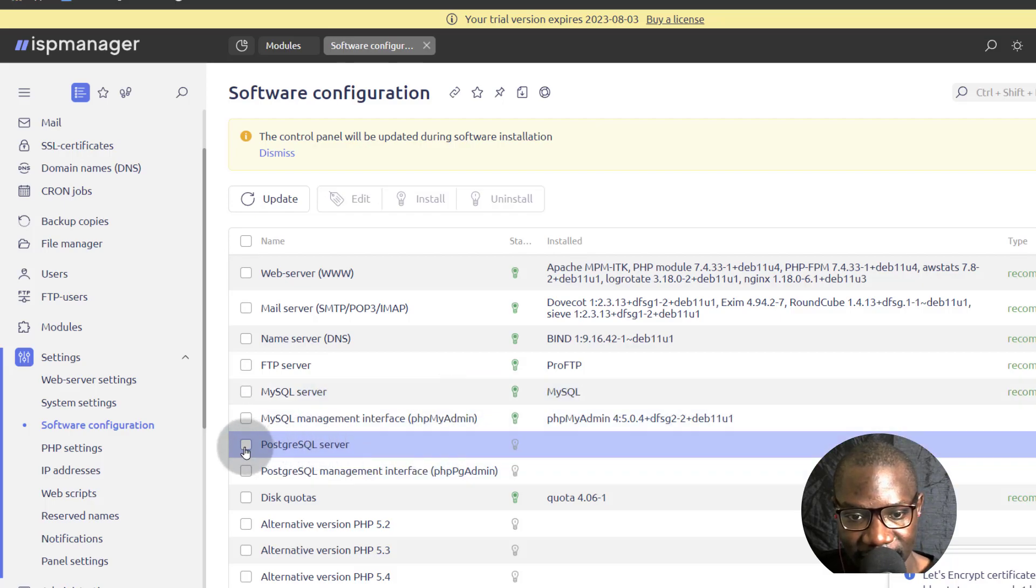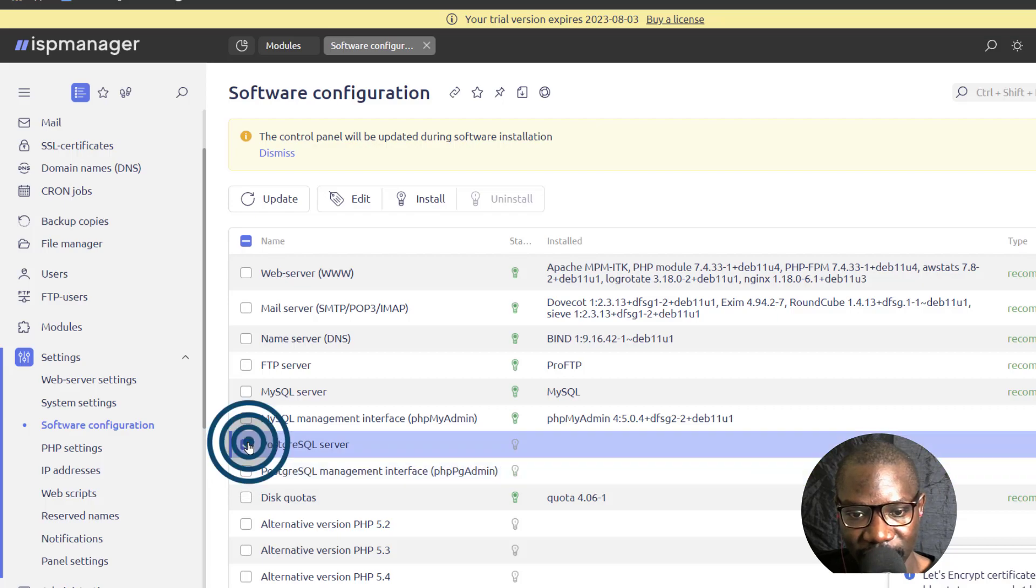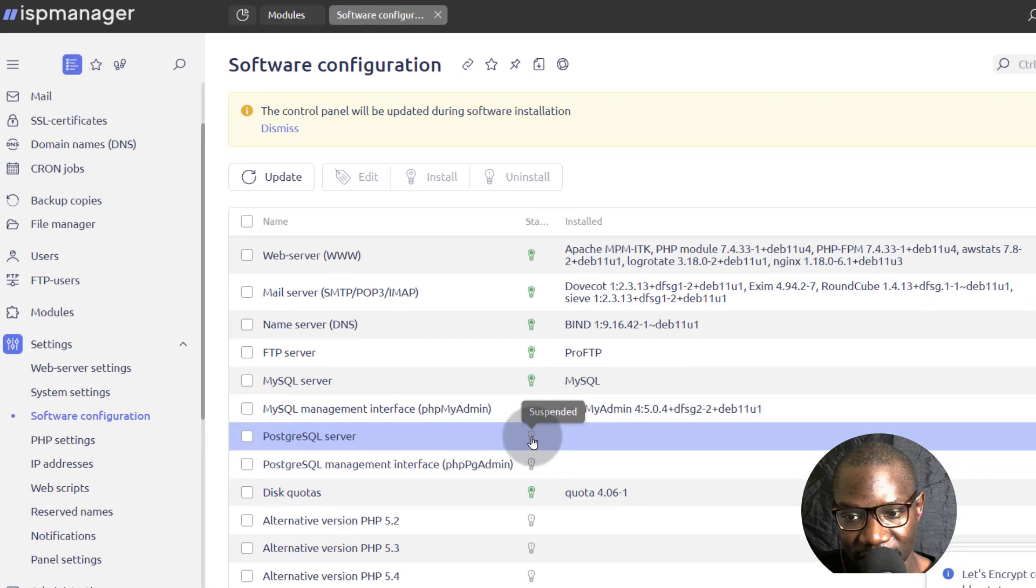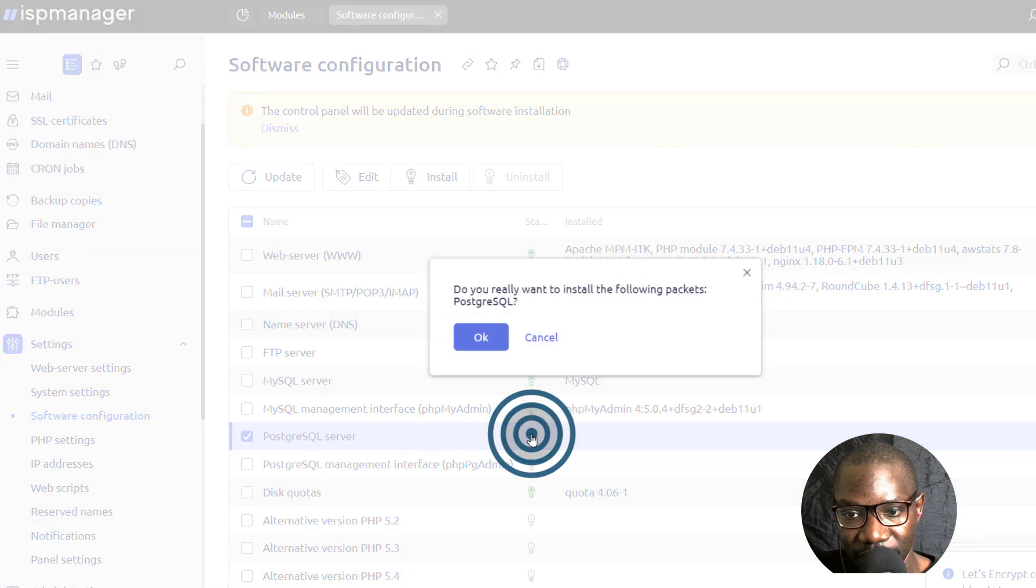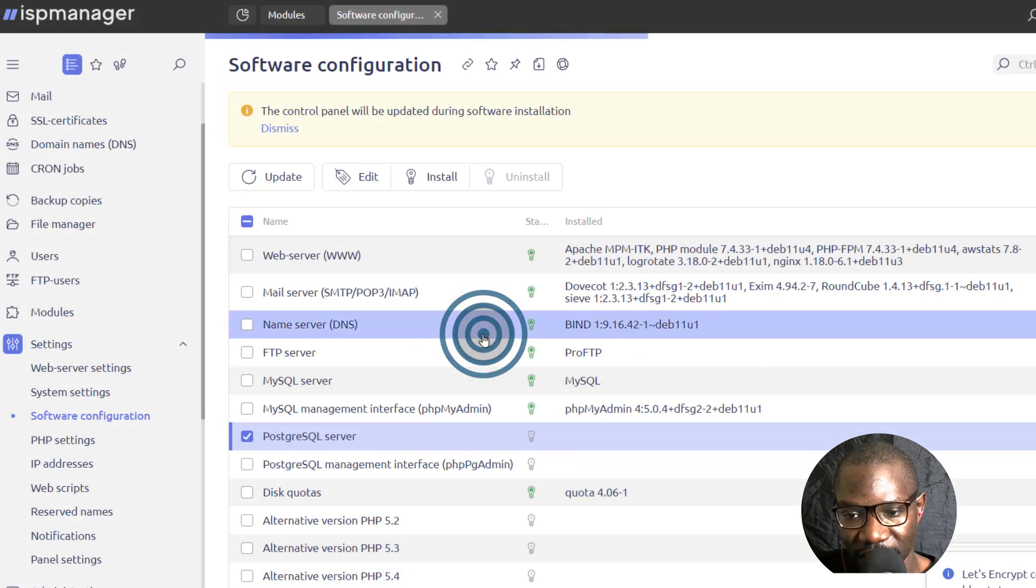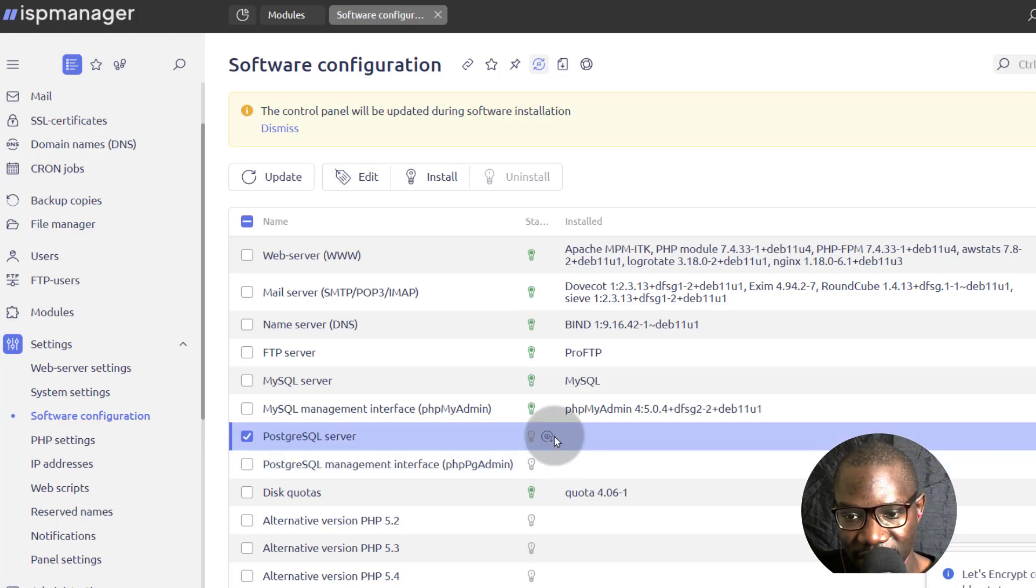In this case, let's just select that and we don't even have to select it. We can just click on this icon here and this is going to install everything we need for Postgres. So just give it time to do what it's doing.